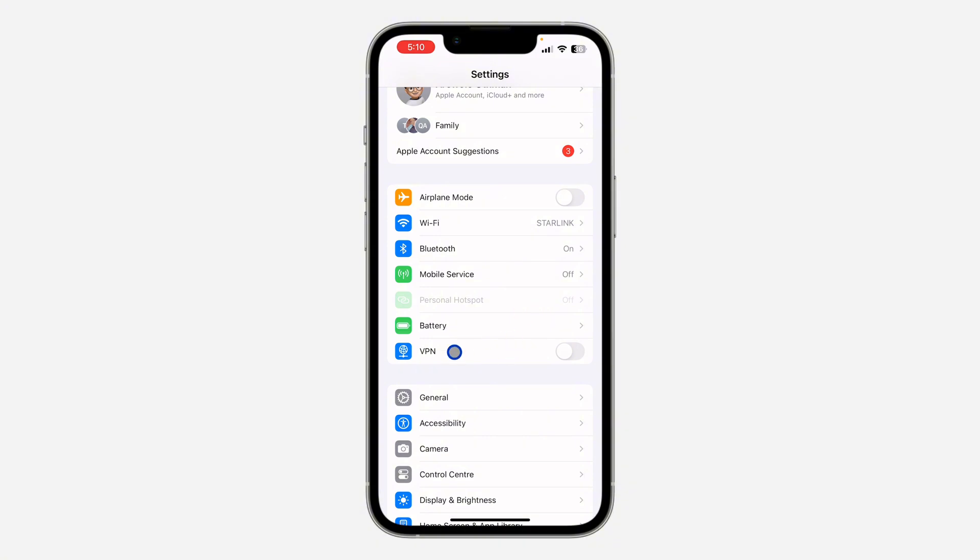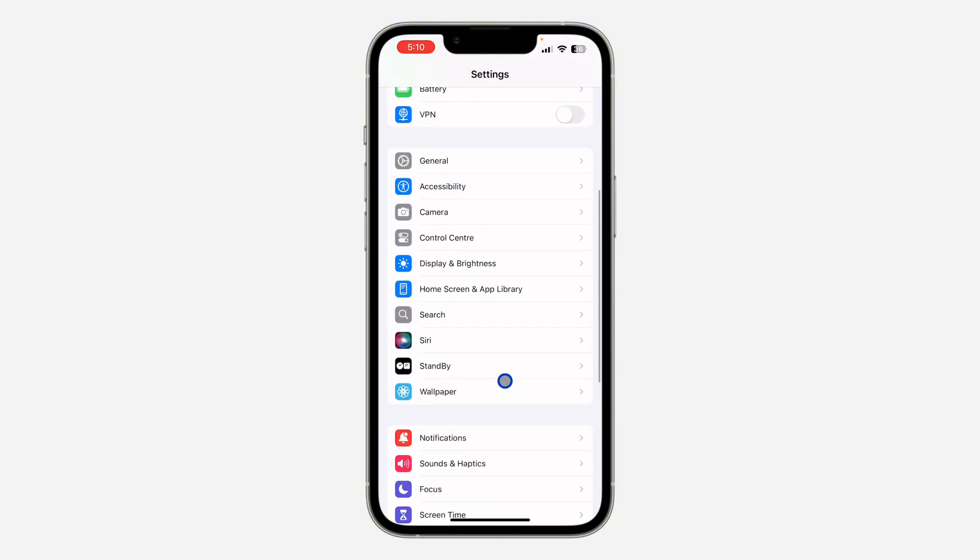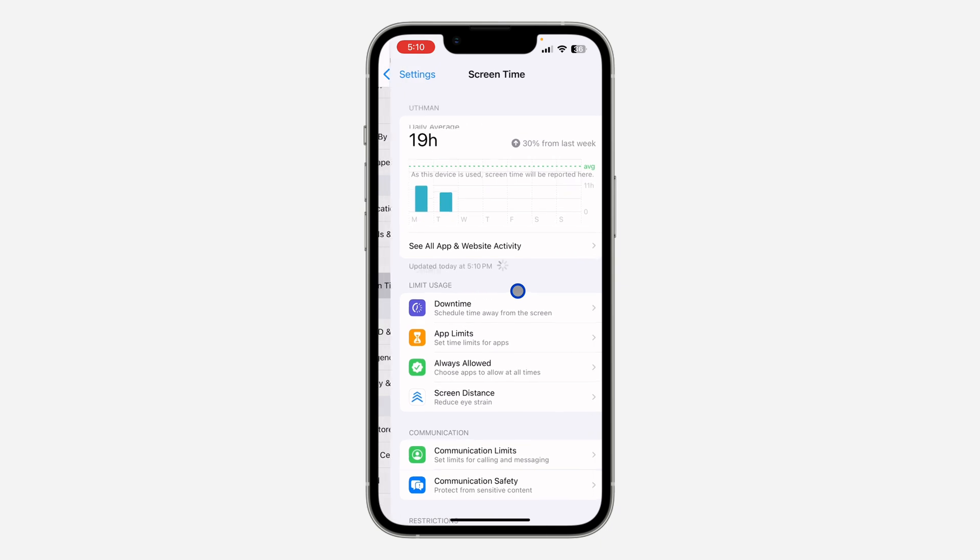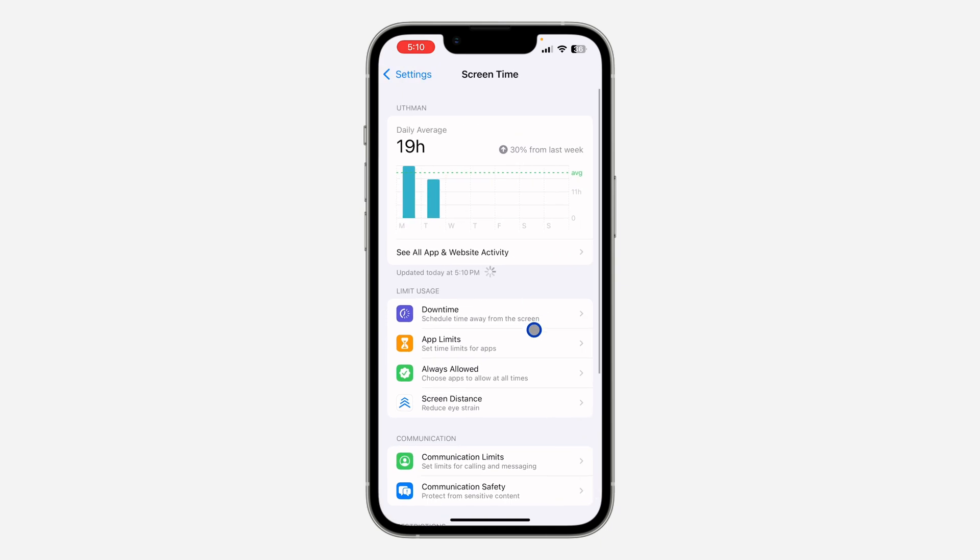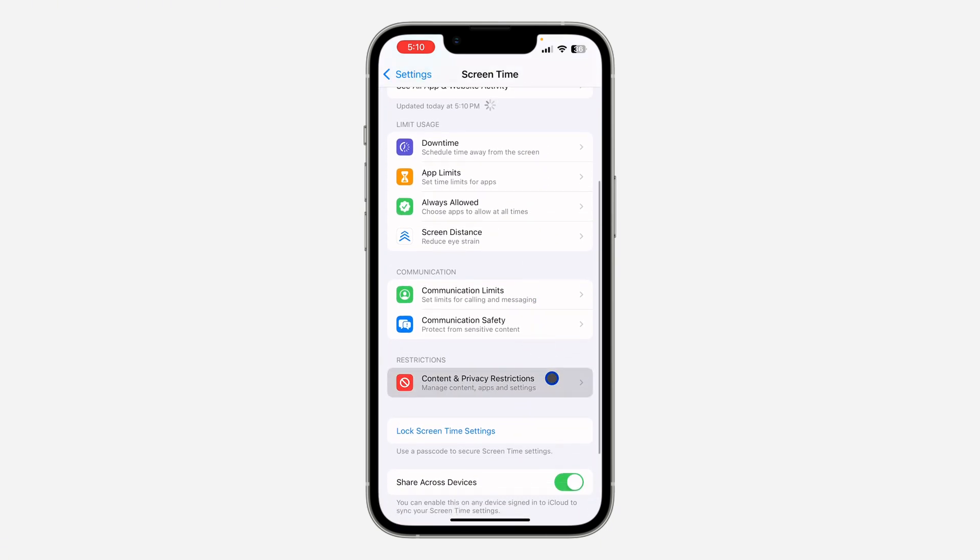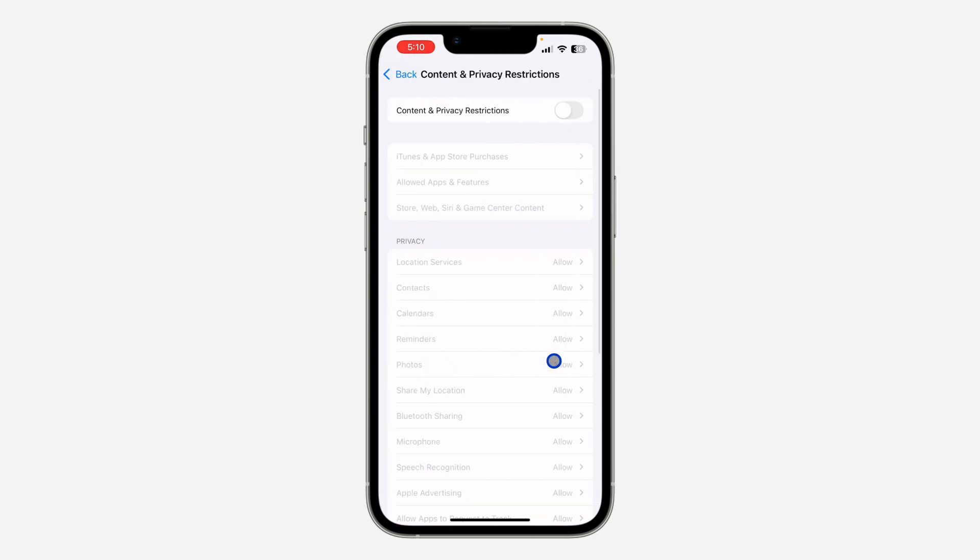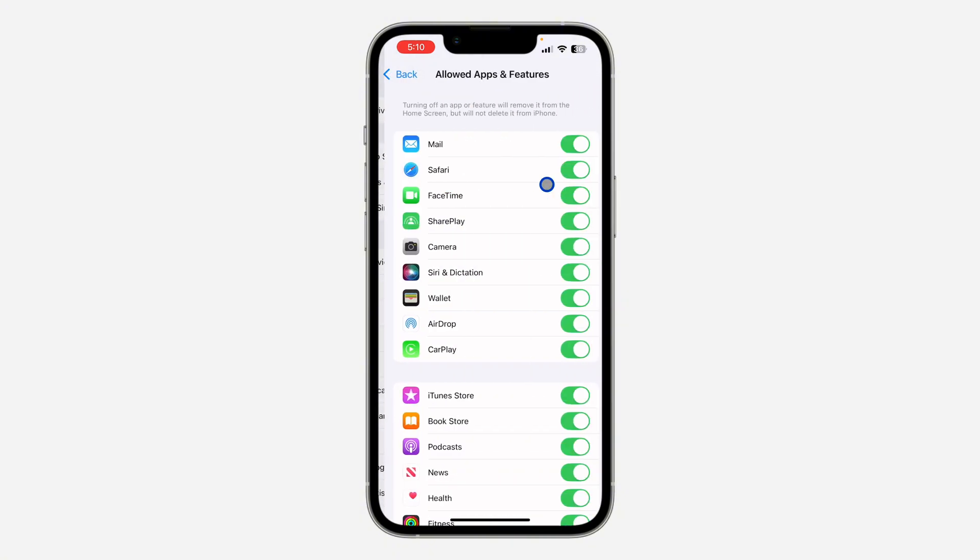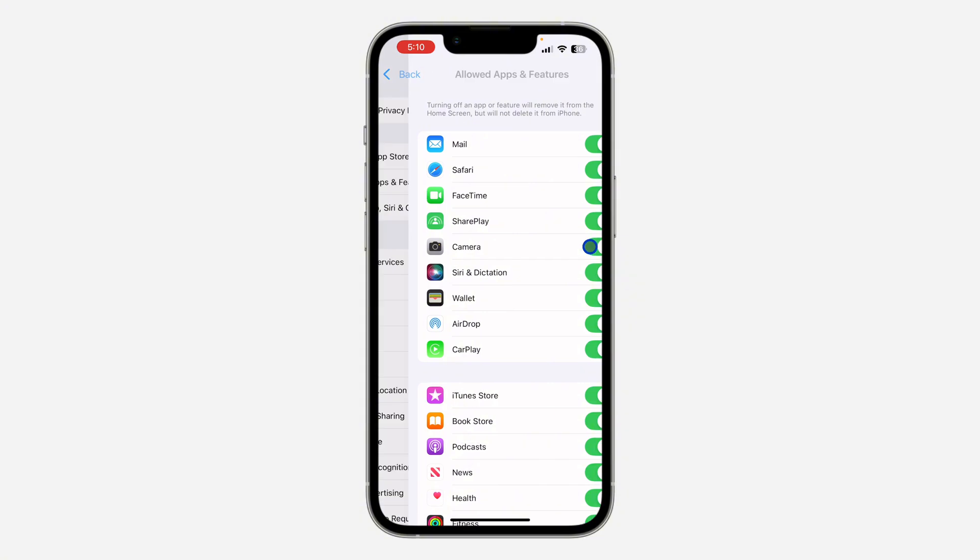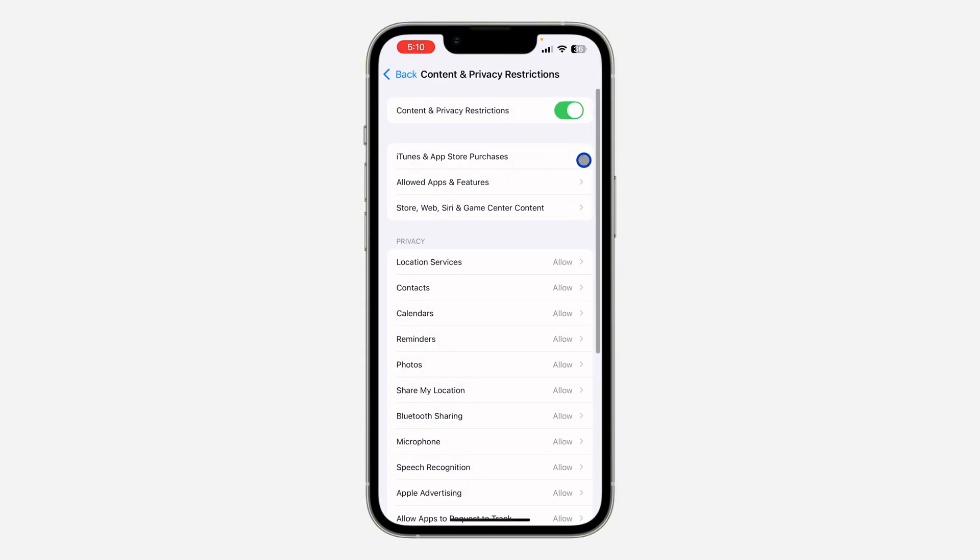Once you click on Screen Time, scroll down to Content and Privacy Restrictions. Click on Allowed Apps and Features and make sure your camera is enabled. If your camera is disabled, it is not going to work for any app including Snapchat. Turn it on like this, or just turn off Content and Privacy Restriction.